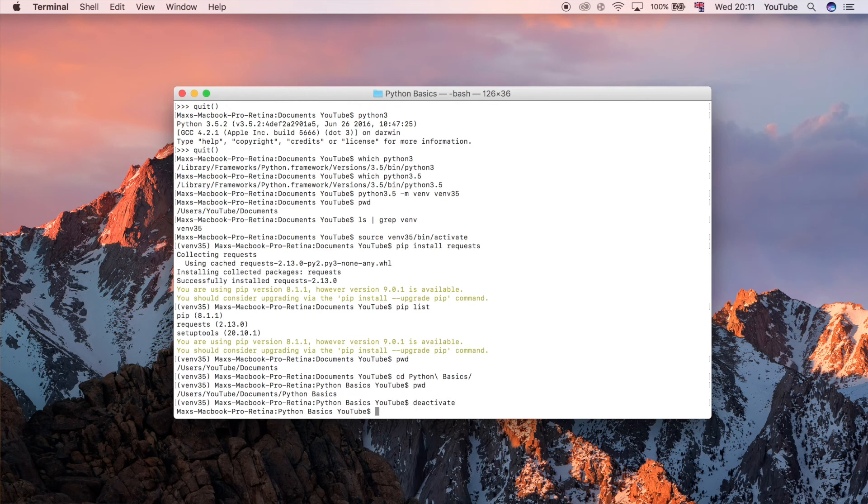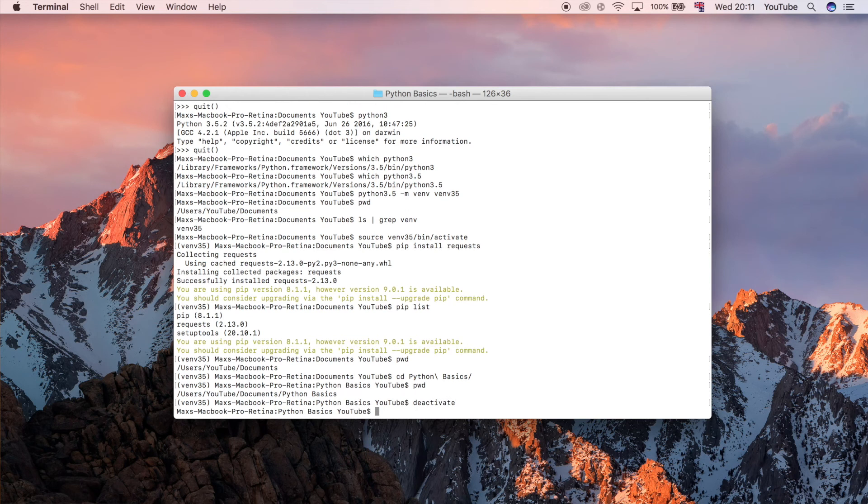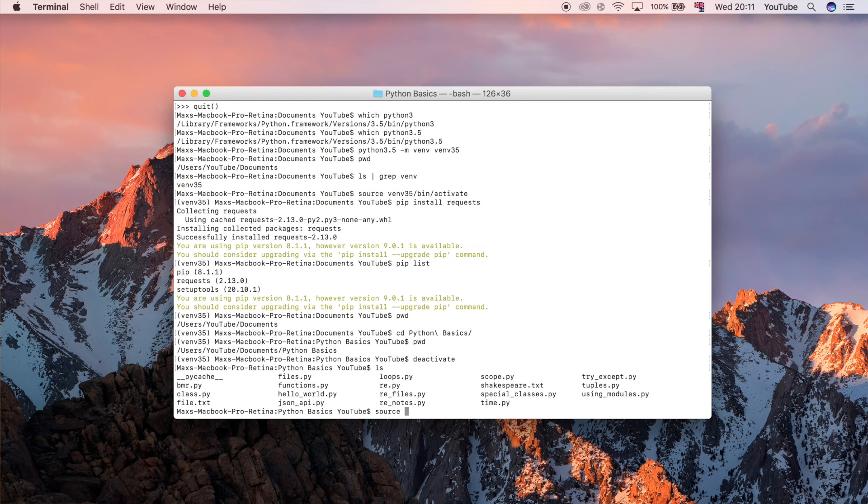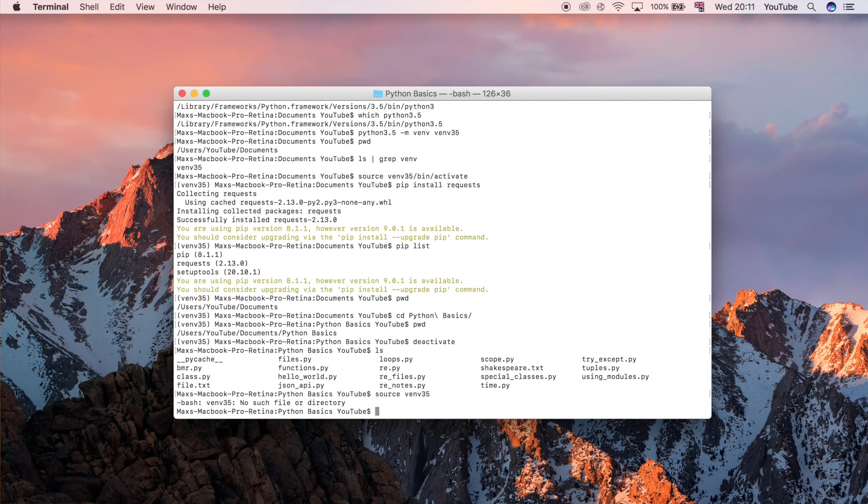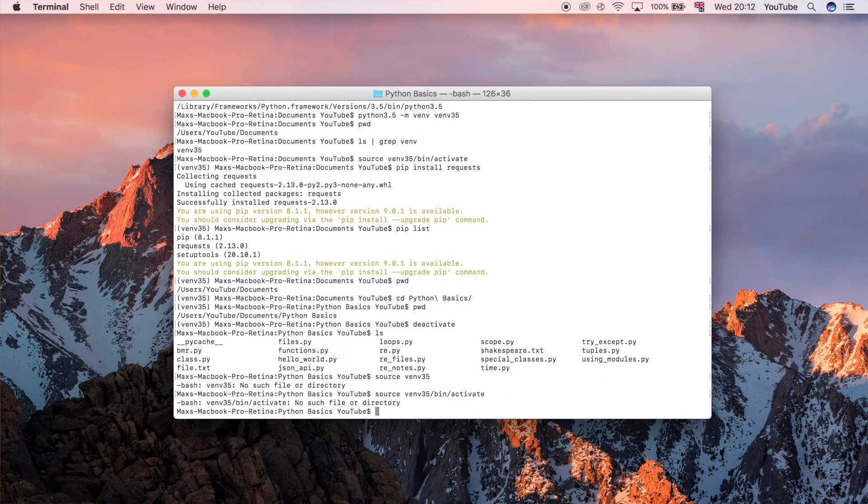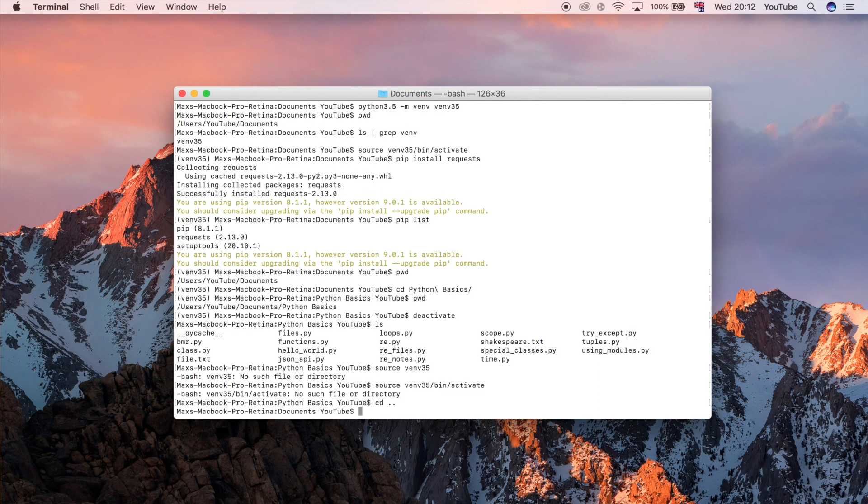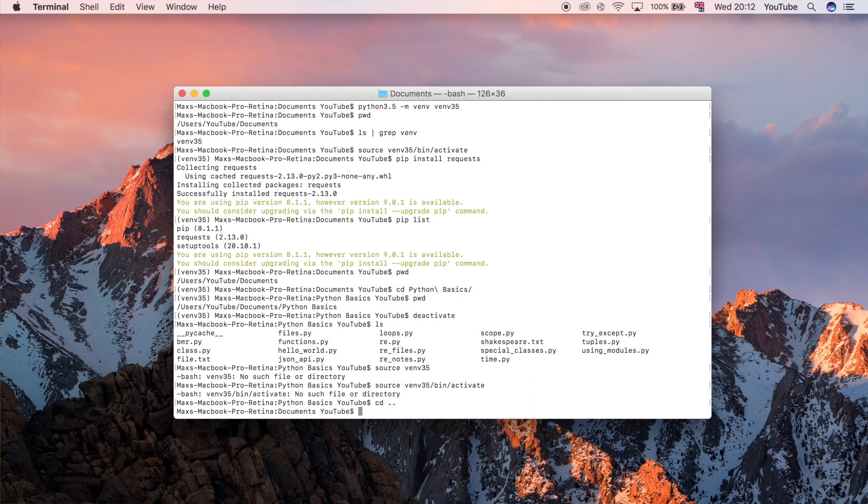But if I try now to do source and then the name of the virtual environment I had so venv 3.5 for example and then bin activate you'll notice that it doesn't work and the reason for that is because you have to be in the same folder that you created the virtual environment in, at least the way that we're doing it. There are other ways to manage this of course but you have to be in the same directory. So I did it in the documents folder.